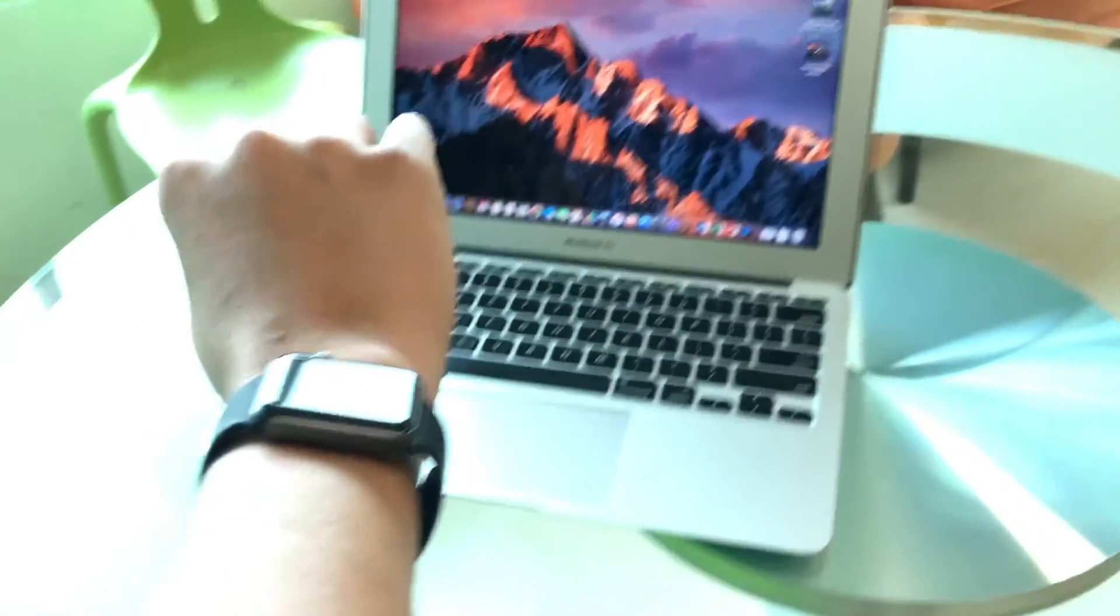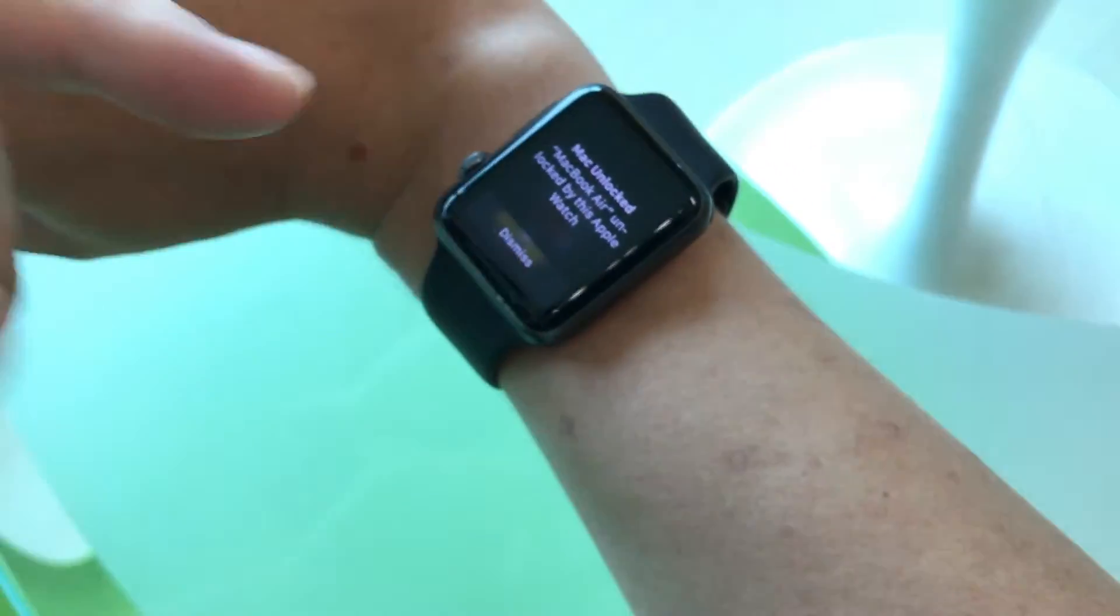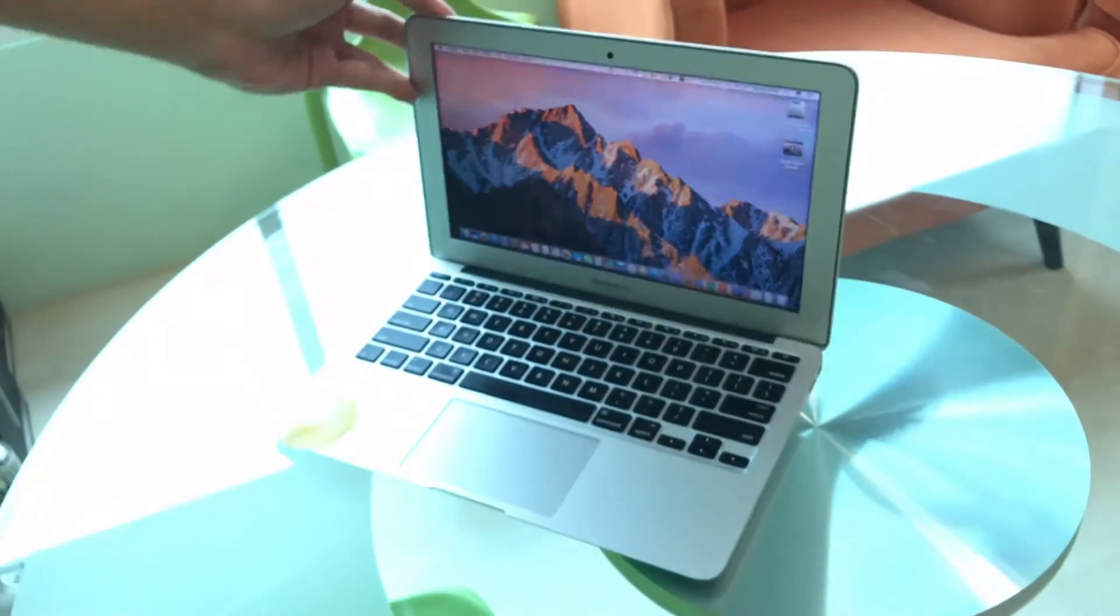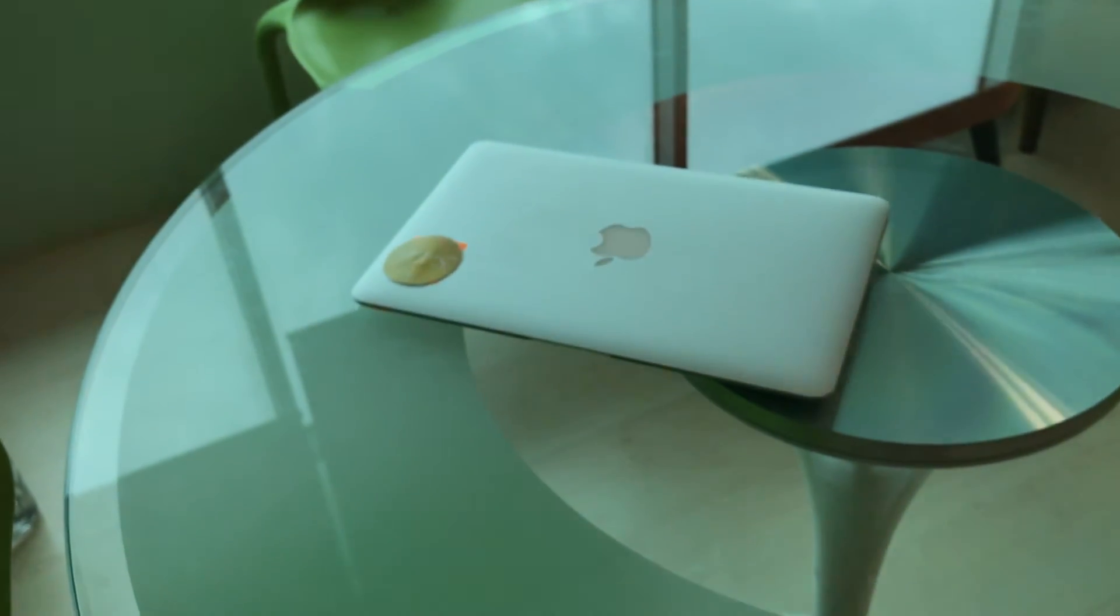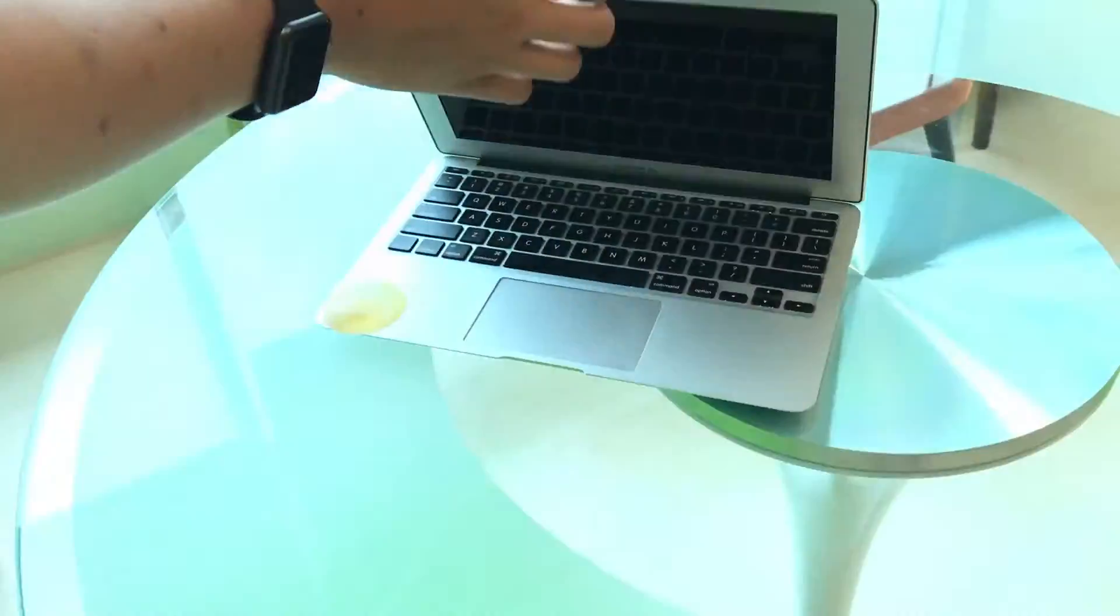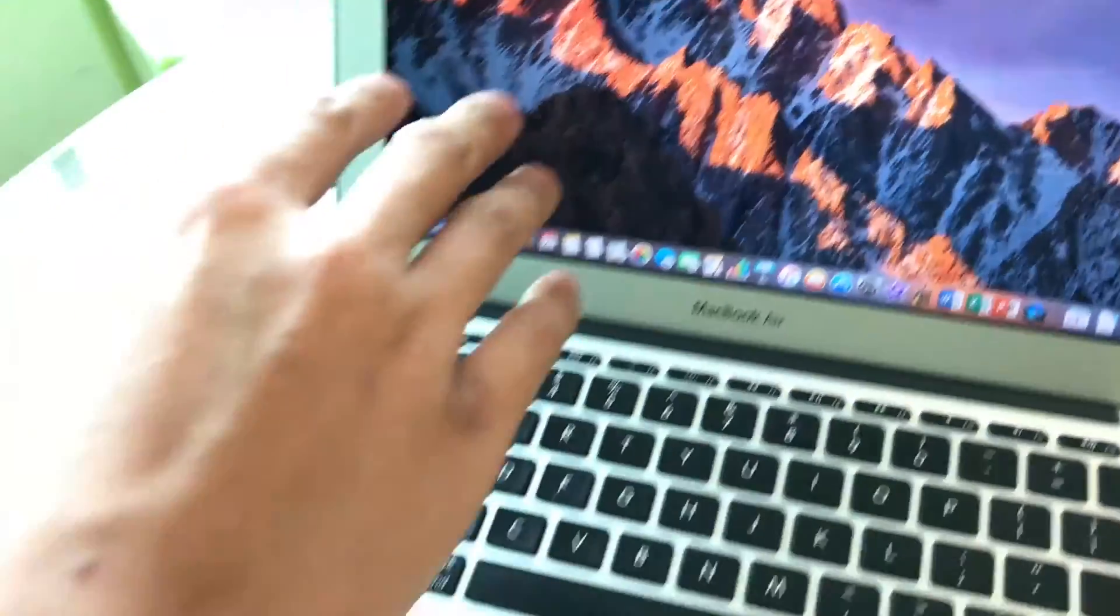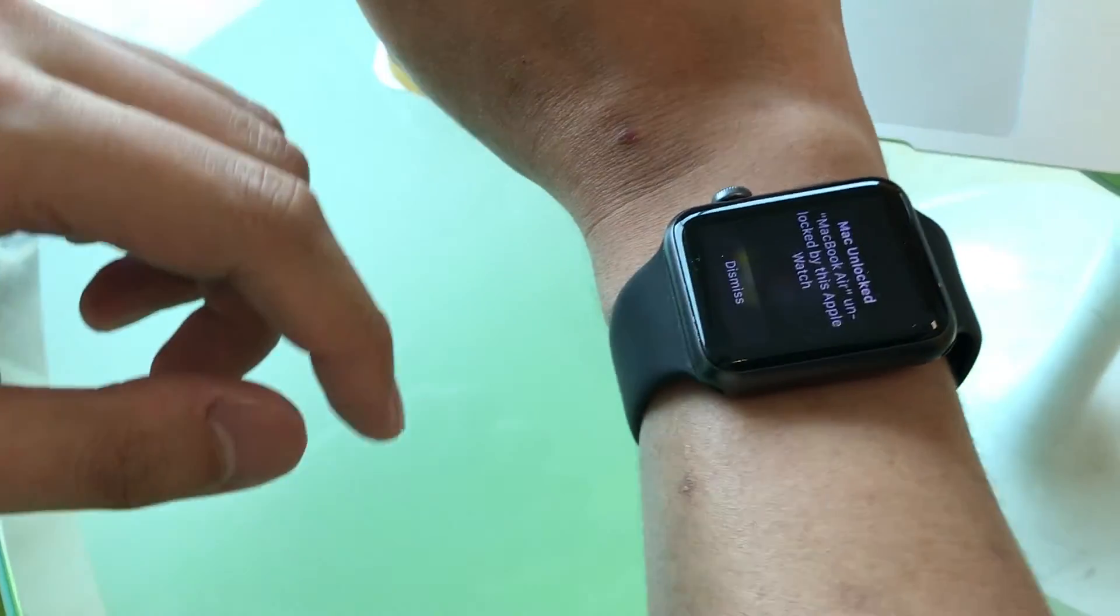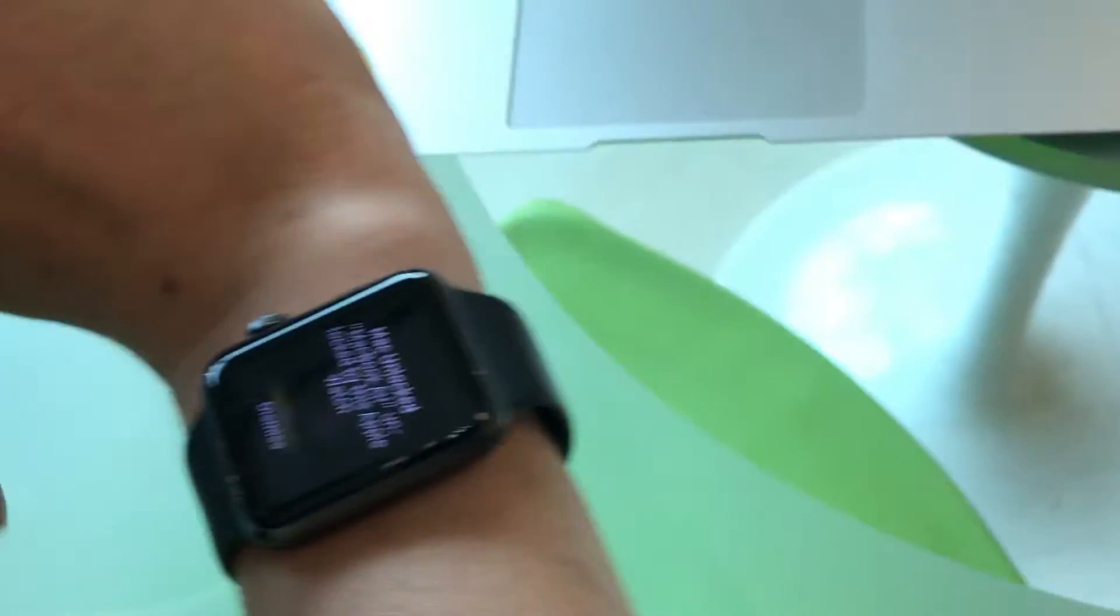And the watch, we have a response. It says that my Mac is unlocked by this Apple Watch, and it's already unlocked it. Let's try it one more time. I'm going to close the lid. Light is off. It's off. Again, I just open it up. It says unlocking with Apple Watch, and that's it. And my watch has a thing saying that it's unlocked by this Apple Watch. It's as simple as that.